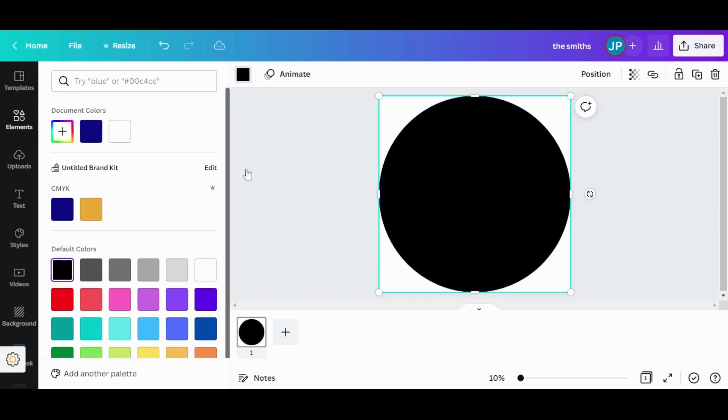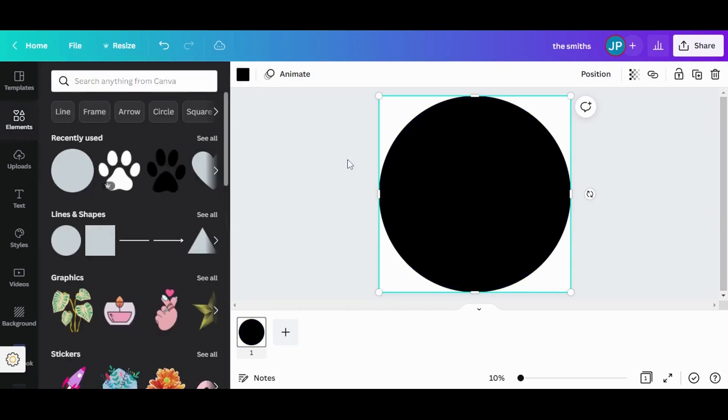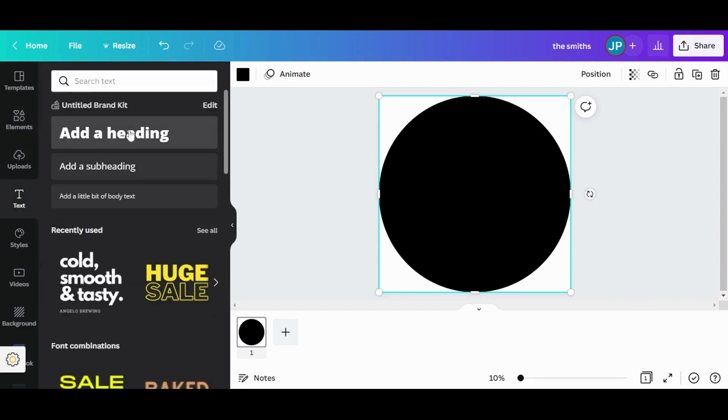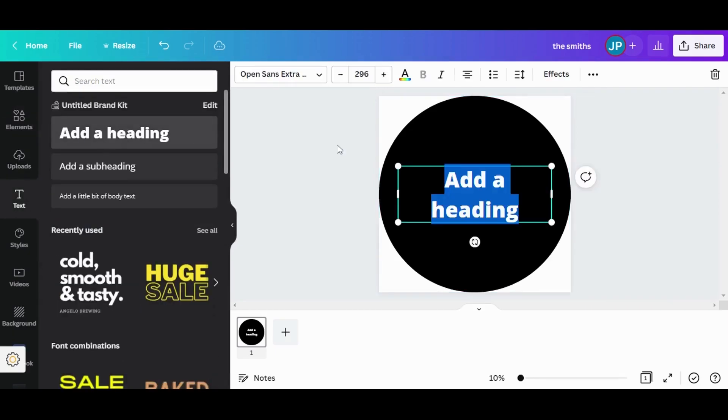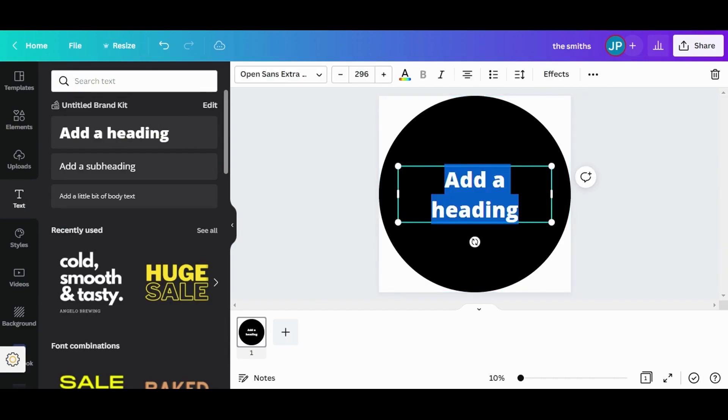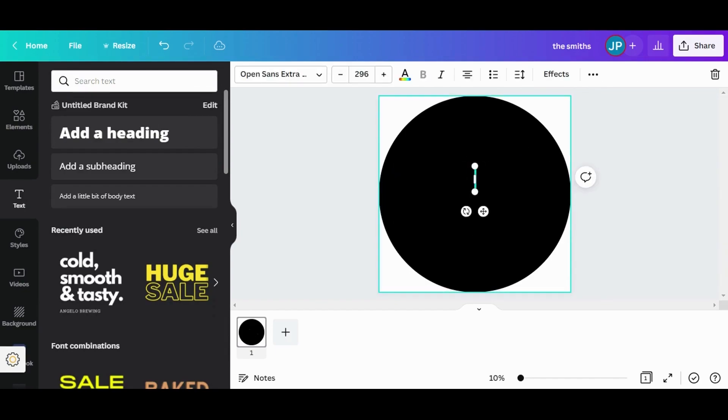It helps to visualize how the metal sign is going to look like. Now I'm going to add our text, which is the Smiths.